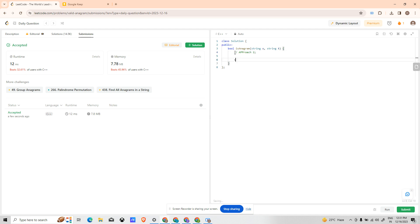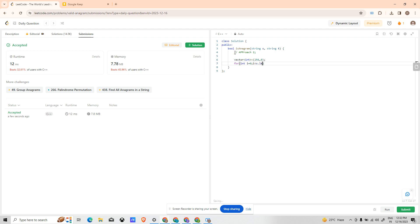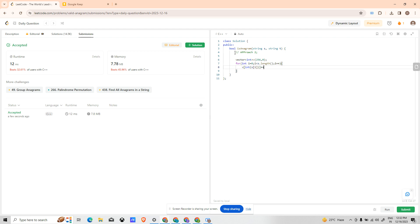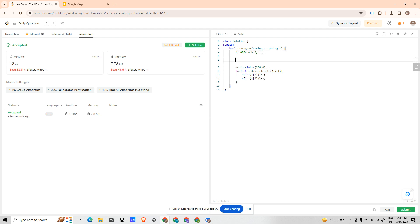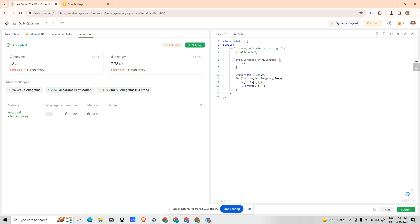Okay, now let's go to Approach 1. For that I have to create a vector of type int, name it as V, size I am keeping it as 256, initializing all the cells as 0. Now for int i equals 0, i less than S.length, i plus plus, traversing the string V of int of S[i] plus plus. Now instead of running a loop again, I am just doing V of int of T[i] minus minus. And here I can just for a safety measure: if S.length is not equal to T.length, return false.